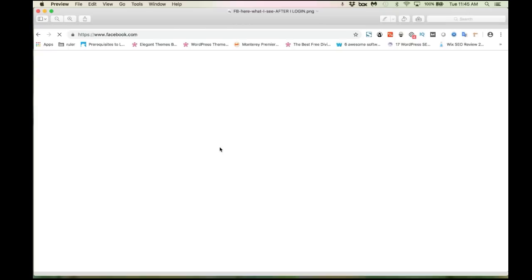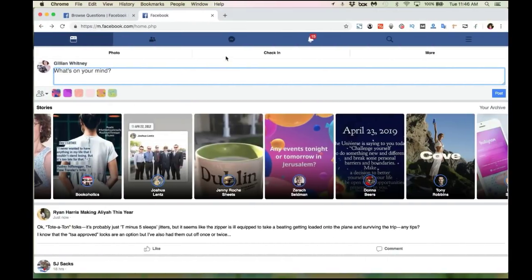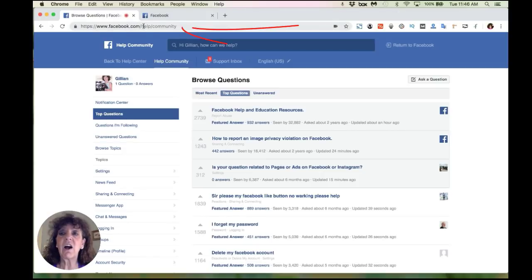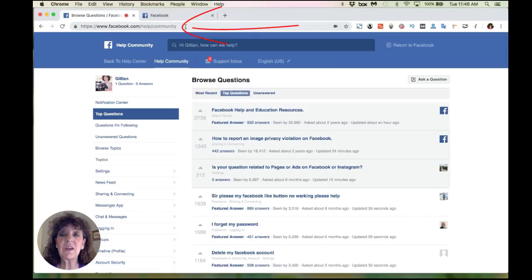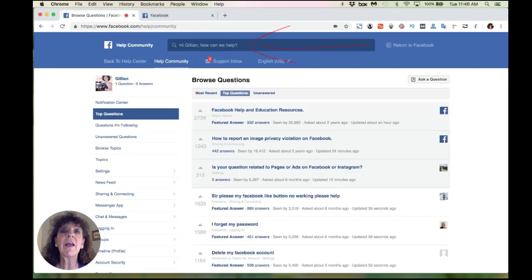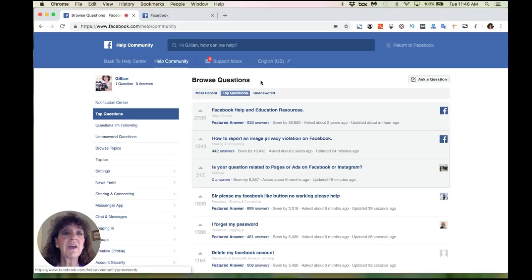Now the first thing that I want to let you know is, even though you don't know it, you are actually logged into Facebook, you just can't see anything. And the way to tell exactly that you are logged in is if you go over and type in facebook.com and then you type in slash help and then slash community, you will arrive on this screen and it will probably say, whatever your name is, hi so and so, how can we help you up here in this title bar? But you'll also see the little picture of yourself here, which makes you realize you are logged into Facebook.